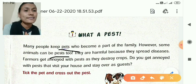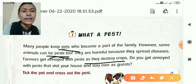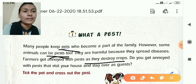Pests also destroy the crops of farmers. Do you get annoyed with pests that visit your house and stay over as a guest? Yes. For example: mosquito, cockroach, rat, mole — they are pests. Why? Because they spread disease.